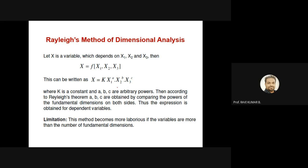You write the dimensions of the left-side quantity and all the variables on which it depends, then compare the powers of the fundamental dimensions — M, L, T — on both sides. This gives the values of A, B, C. After getting these values, you substitute back and get a single expression for the variable. However, the Rayleigh method becomes more complex when the number of variables exceeds the number of fundamental dimensions. It is basically suitable only for equations involving three variables or fewer.